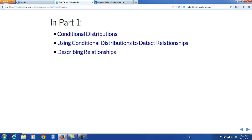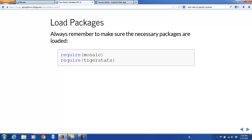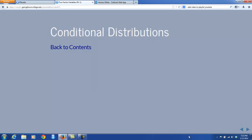So in this video lecture, we will learn more about conditional distributions, and we will use conditional distributions to detect relationships. Then I'll offer you some advice on how to describe relationships well once you've detected them. Always remember to make sure that the necessary packages are loaded. So let's get on to conditional distributions.